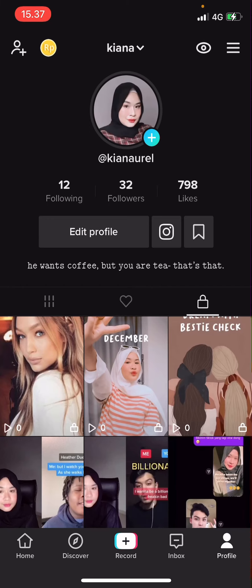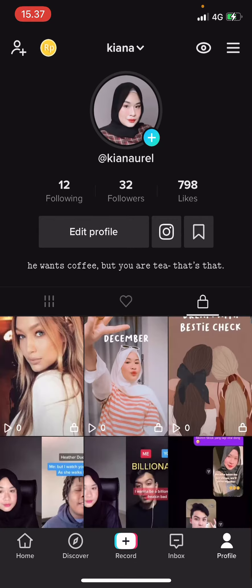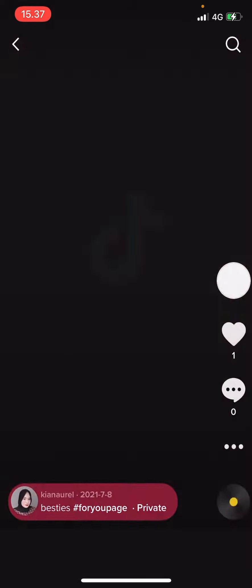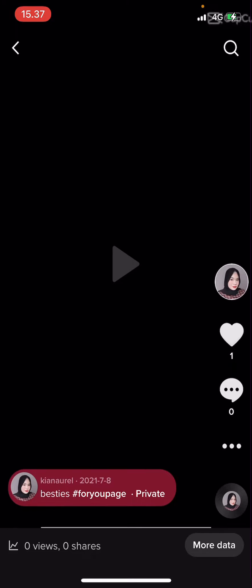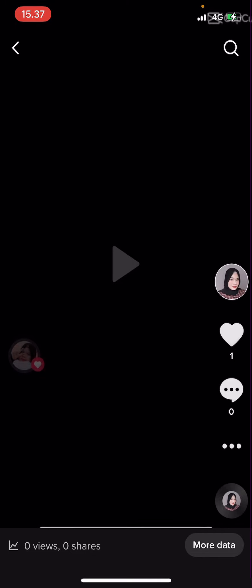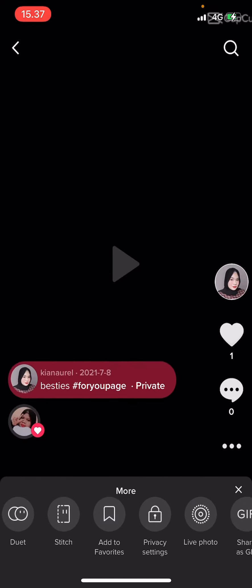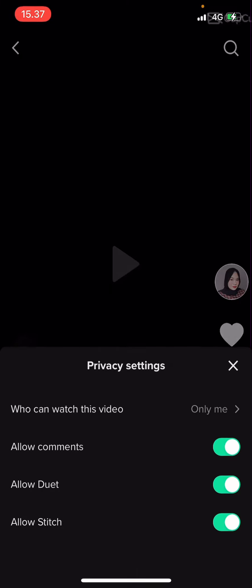So go to your profile — I'm already on that tab. Select this lock tab over here next to the heart, and then click on the video you want to make public. Select the video, then select these three dots over here and go to privacy settings.